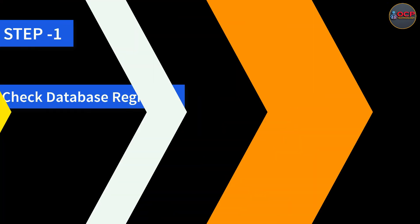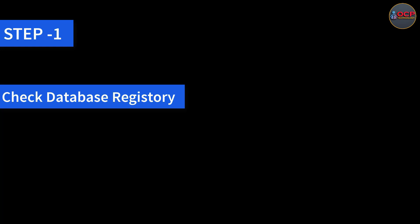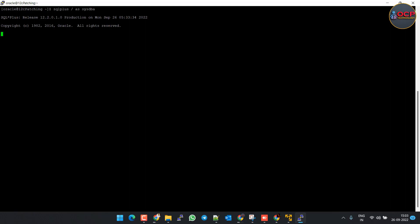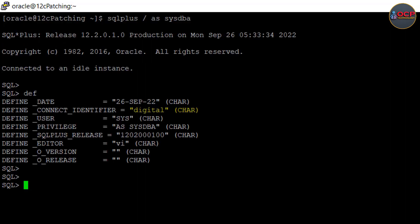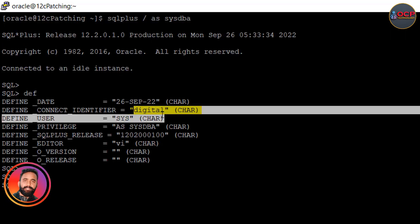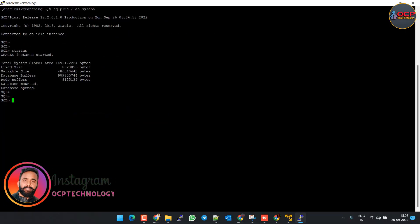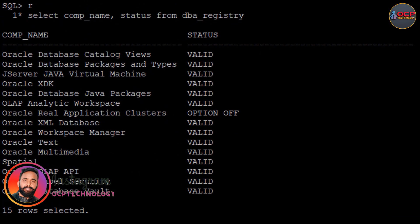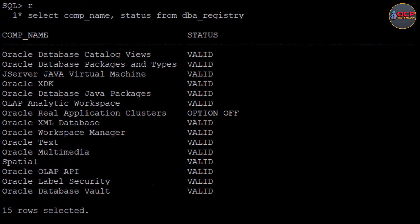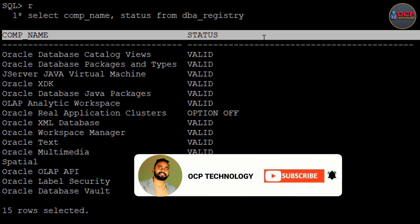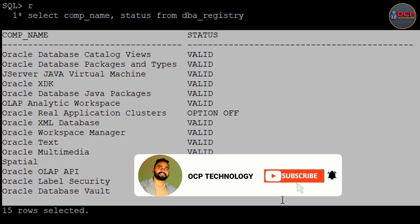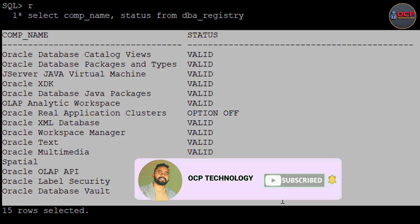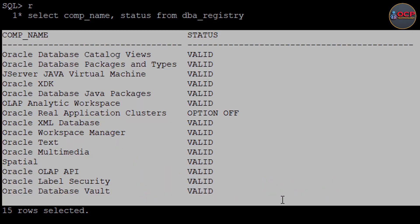Step 1: Login into the database and check the database registry and other details. My database name is digital. As you can see, DBA registry is valid and Real Application Cluster status is off right now. So after upgradation the DBA registry status should be the same.